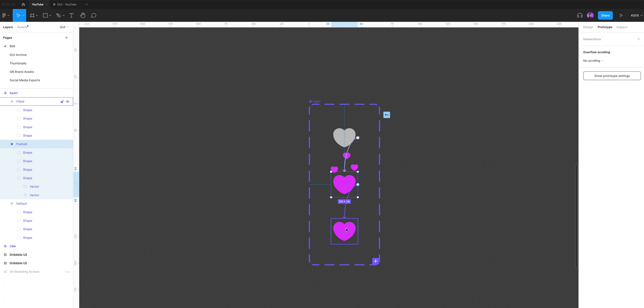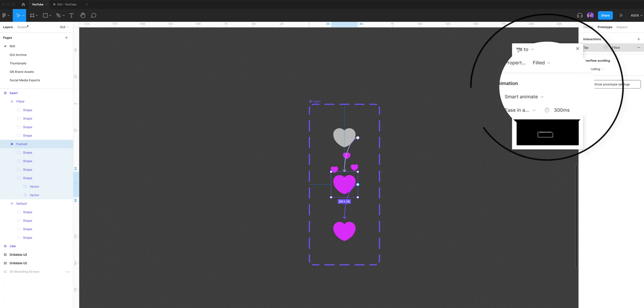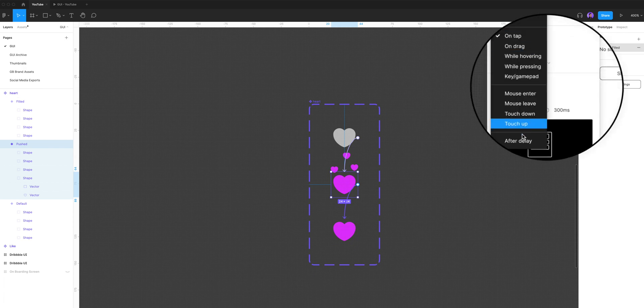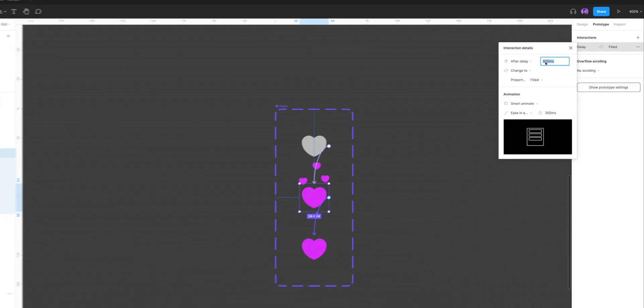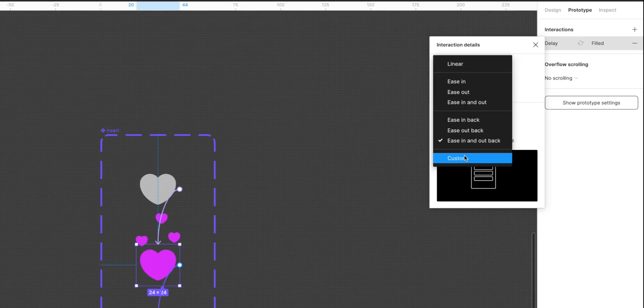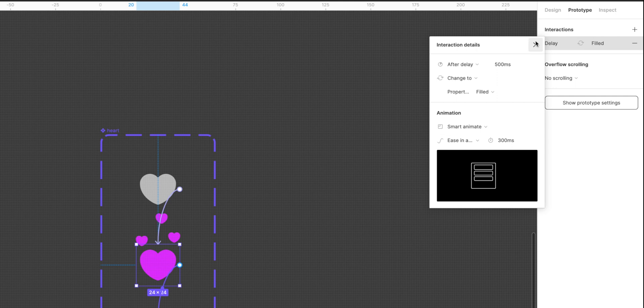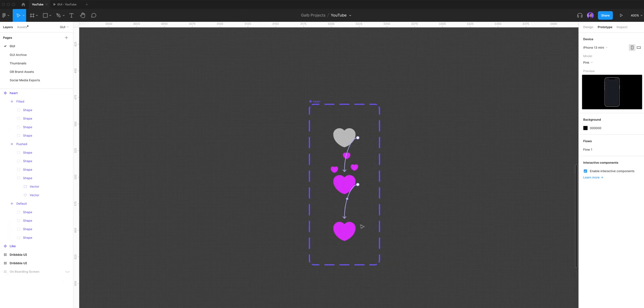Let's select the pushed variant and drag the plus arrow to the filled variant. Now in the interaction details, let's change the on tap to after delay. After delay tells Figma to move on to the next variant on the time we set it, so I'm gonna set it to 500 milliseconds. We're gonna keep it on smart animate and ease in and out back.